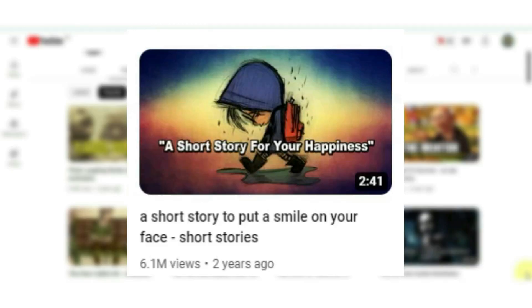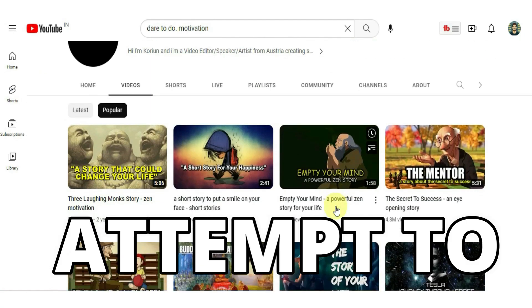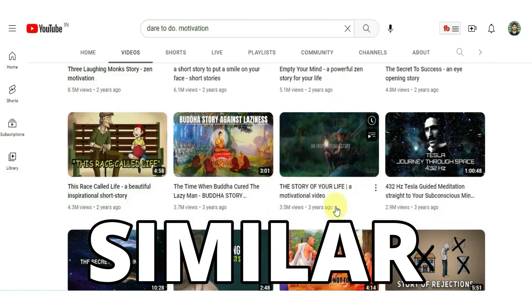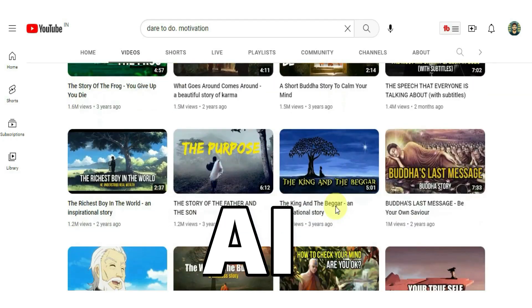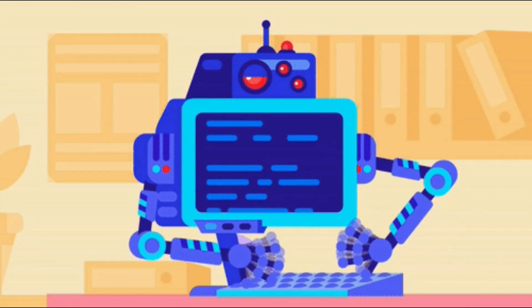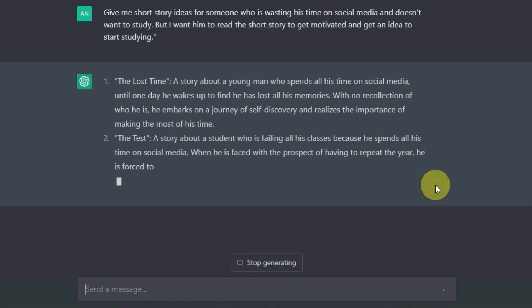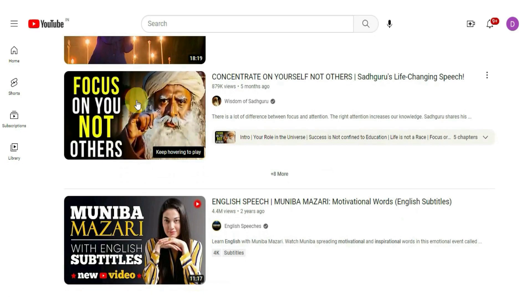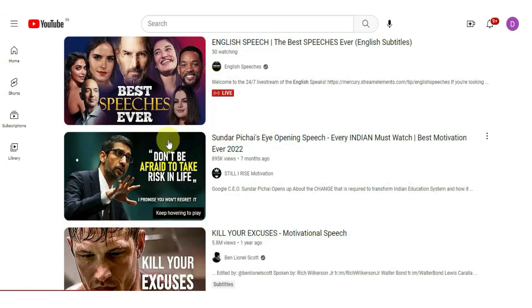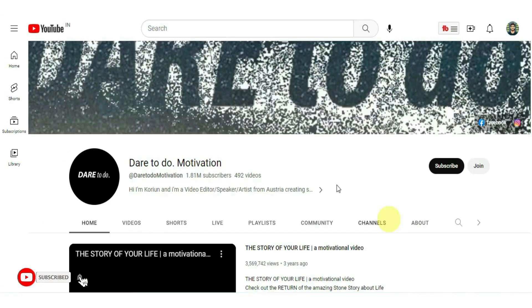This motivational short story received 6 million views. In today's video, I'll attempt to launch a similar YouTube channel using only AI. I plan to automate the entire creative process, from script writing to visuals to voiceovers. I discovered this idea while scrolling on YouTube, looking for channel automation ideas.